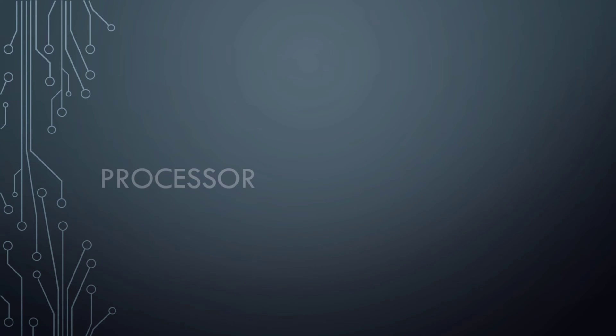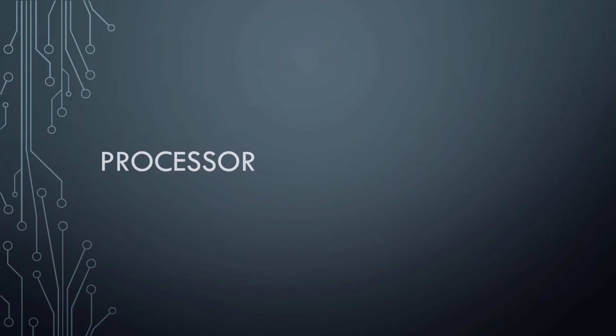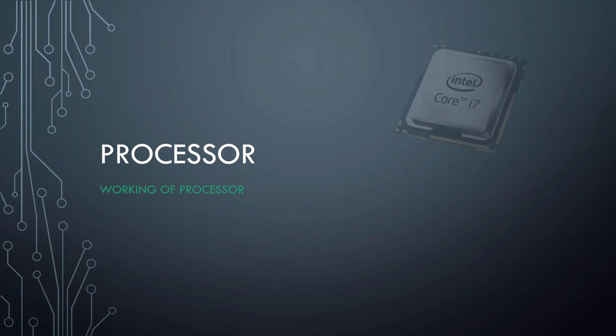Hey guys, I am Krishna. Today I will discuss the working of a processor. Let's begin.